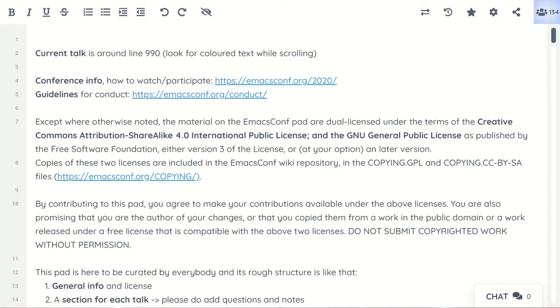I'm going to start with my demo emacs here. Eric, we're ready. If you look, we are live. Okay, so you're starting — I guess I'll start right now, here we go.